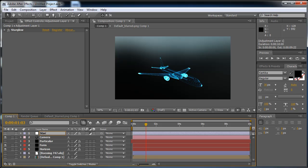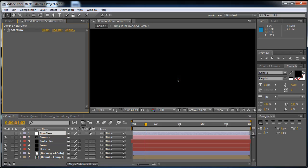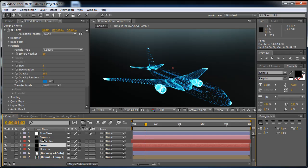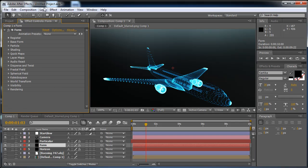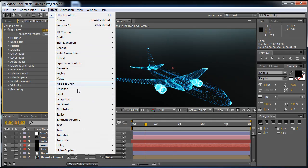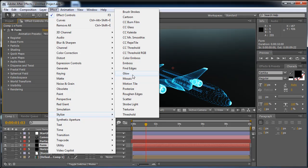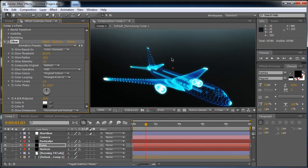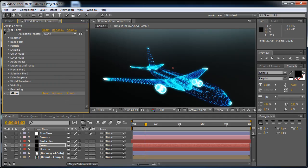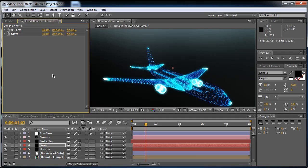I'm going to turn the Particular and Star Glow down just a little bit. Then I'm going to make a new effect — Stylize, Glow — and now there's a nice glow that makes it look like an electronic world, pretty much like a Disney movie.